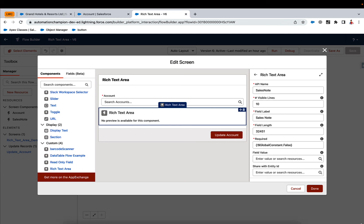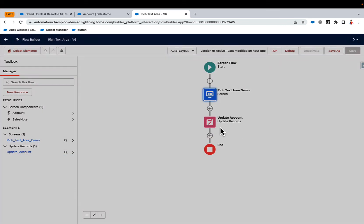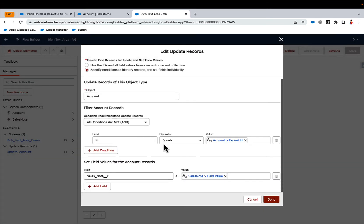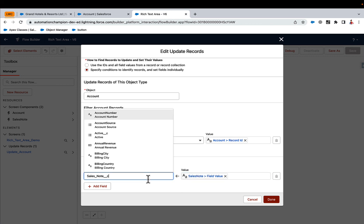And that's all. And finally, I have an update statement which takes the ID from the lookup and saves the rich text value into the sales note.